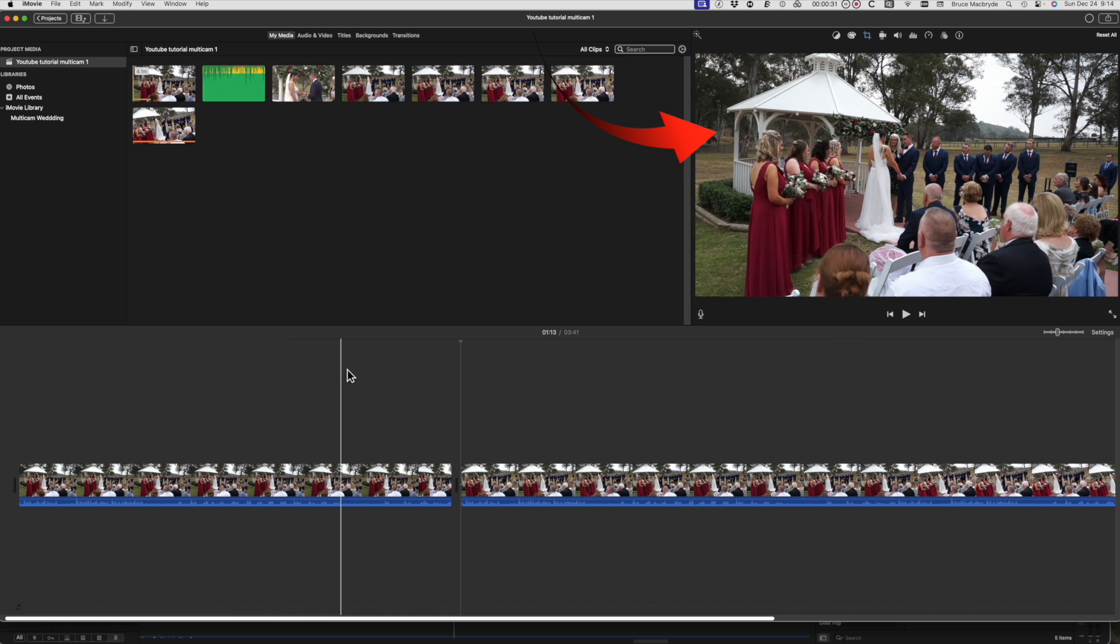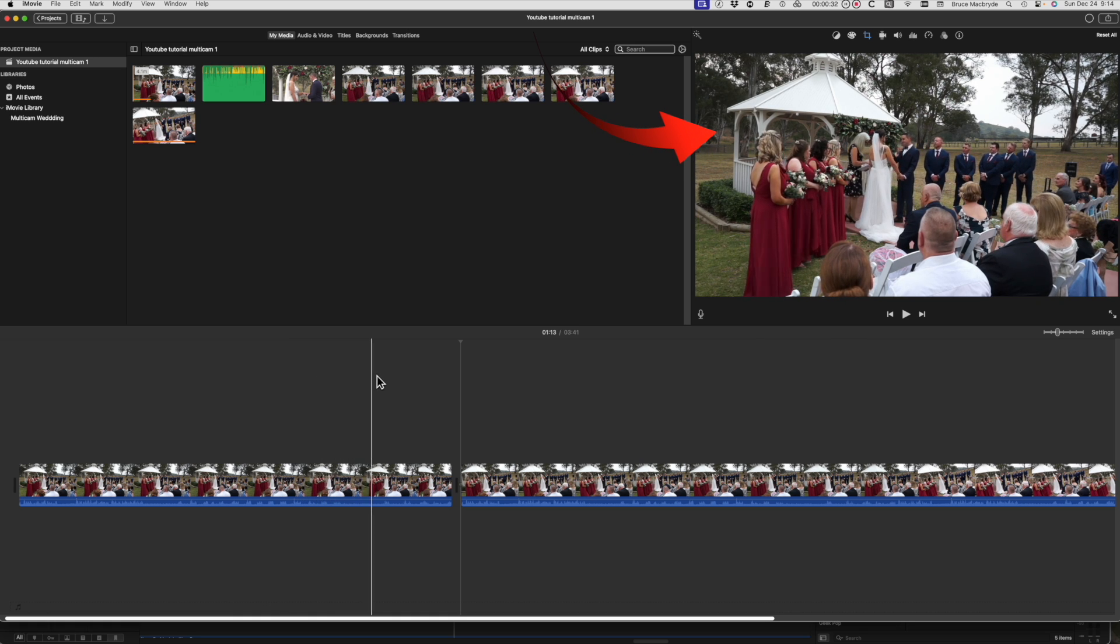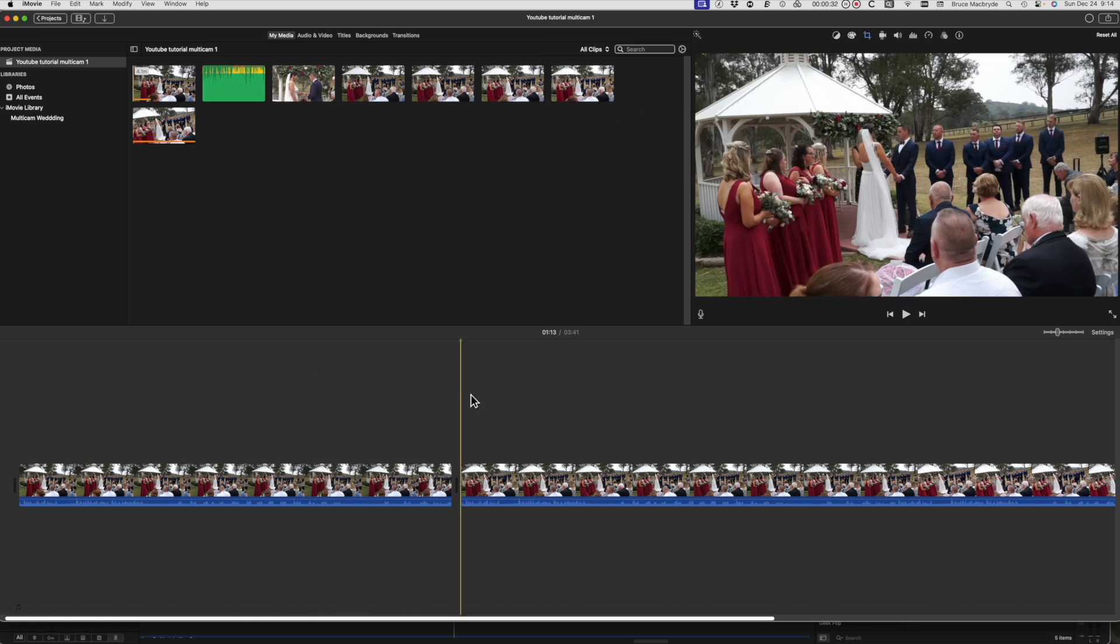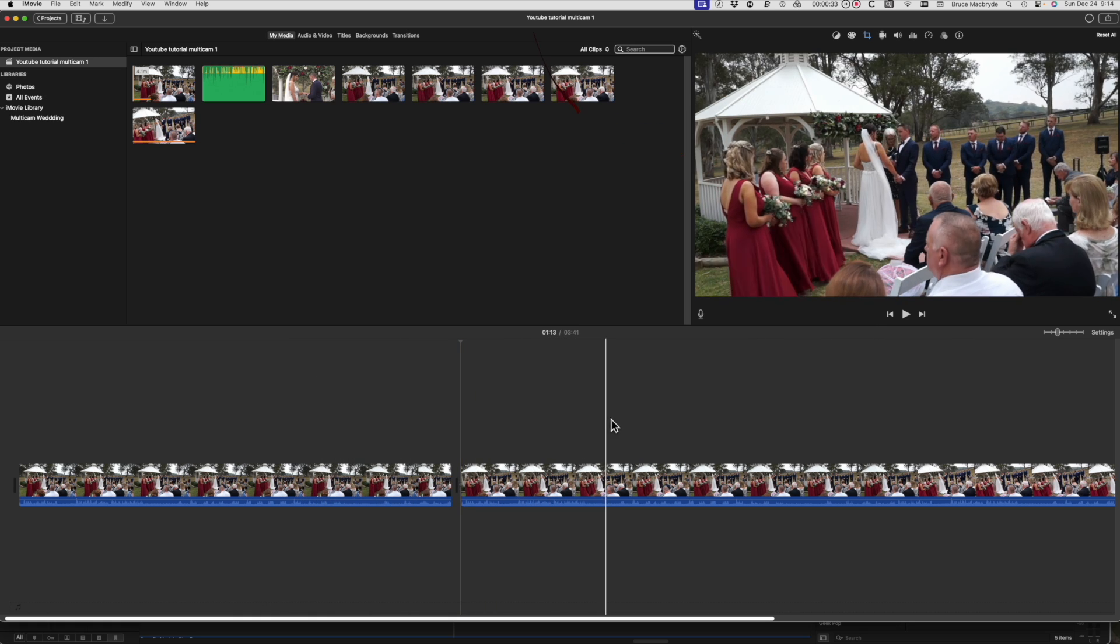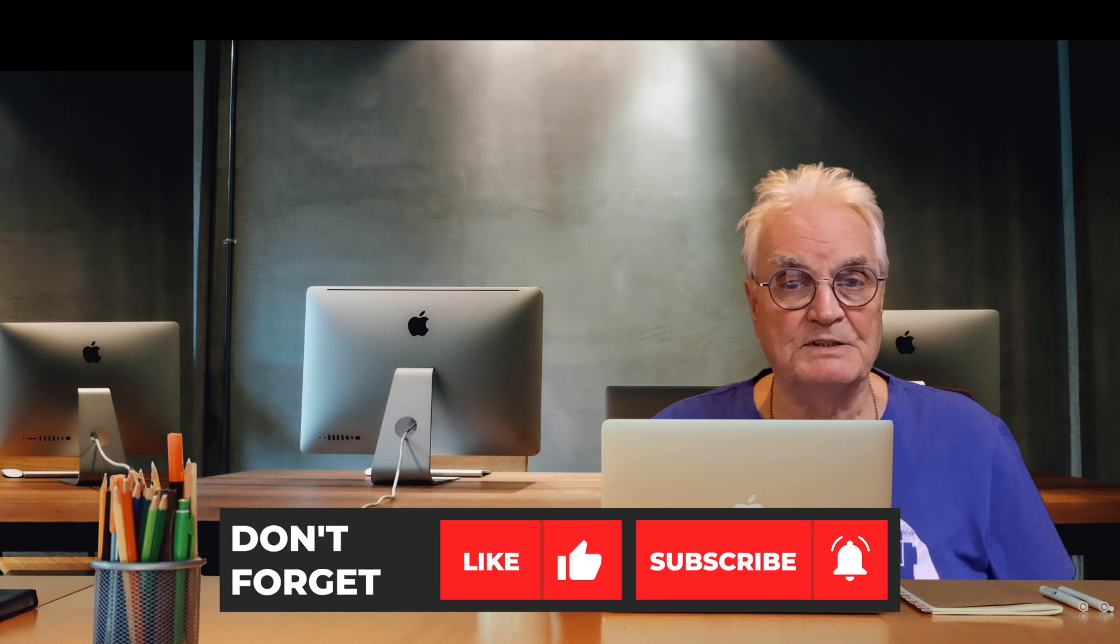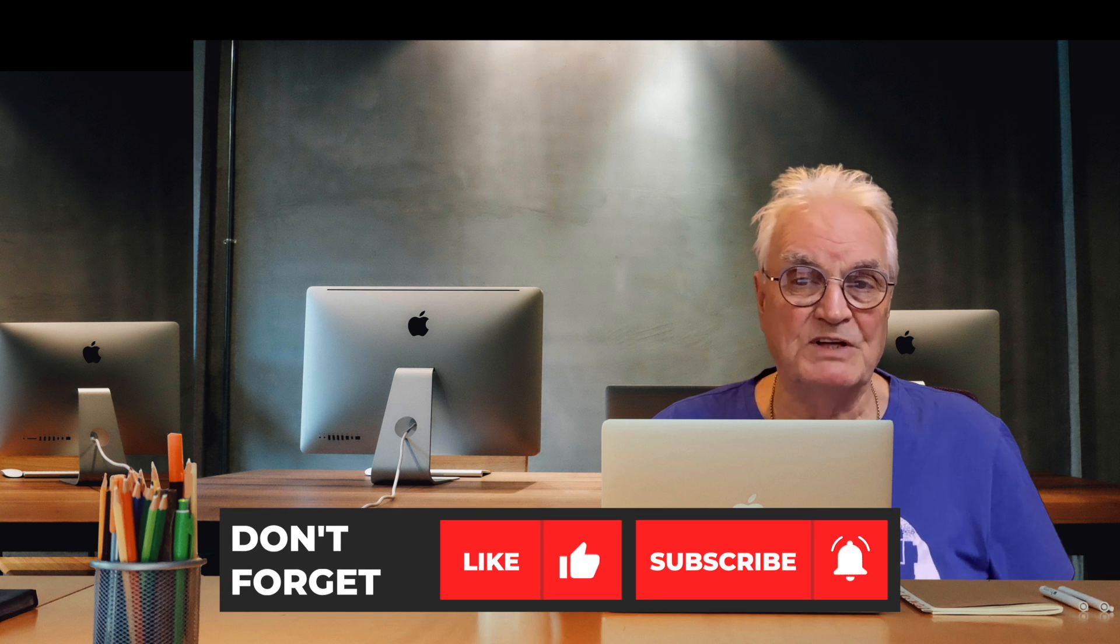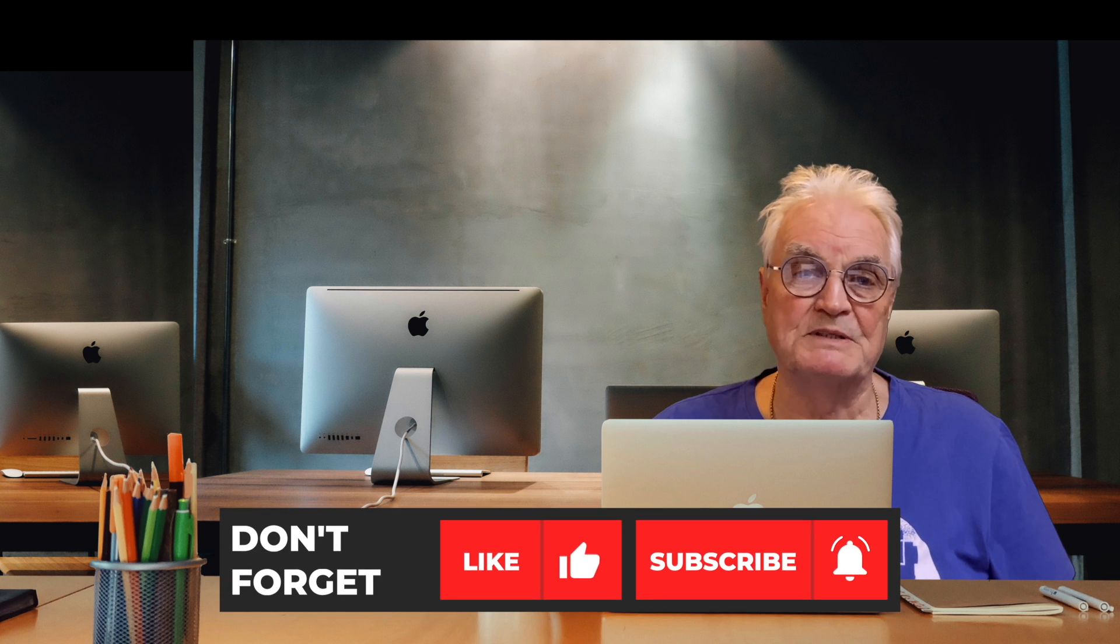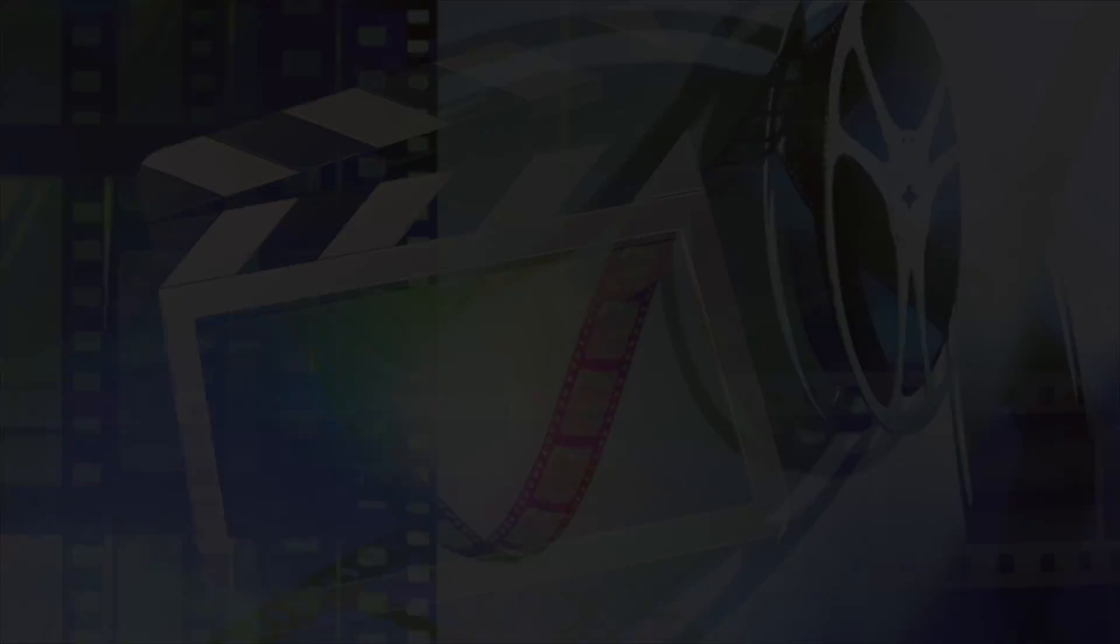So here's the original clip in iMovie and the clip that was straightened in the Photos app. Isn't that a lot quicker and simpler than the old Keynote method? Thanks again to John for his tip. Please like and subscribe and don't forget to press the bell. Thanks for watching.